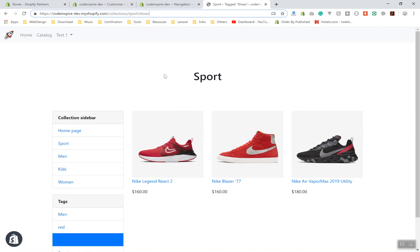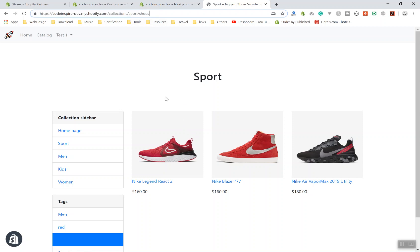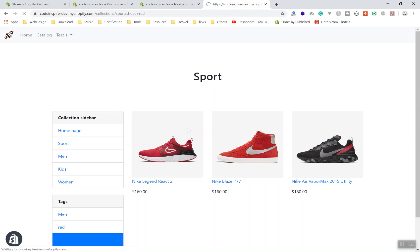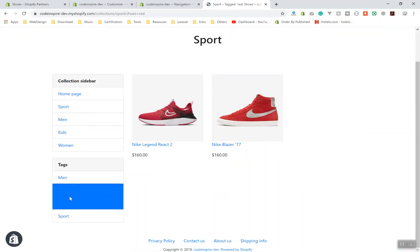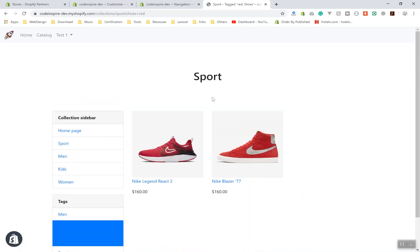But what if you want to display a product which has a tag of shoe AND red? You're going to plus it with red. This is how you can filter it. Now check out - both of these are selected and this is how it's going to work.